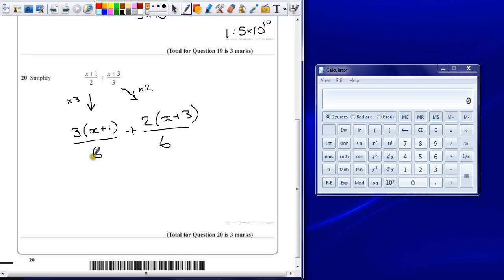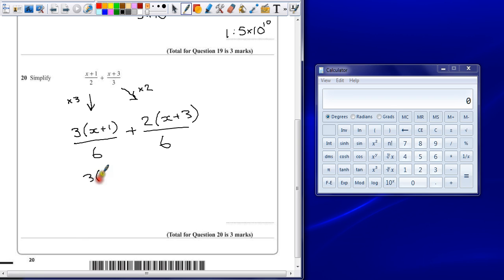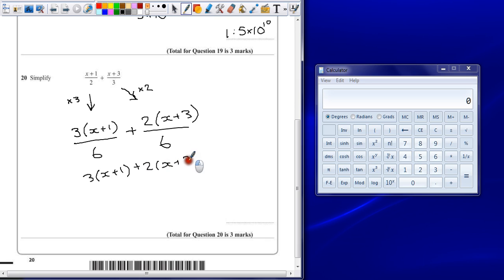Because I've got the same denominator on the bottom, we can just write that as 1 big fraction, which is 3, x plus 1, add 2, x plus 3, all divided by 6.